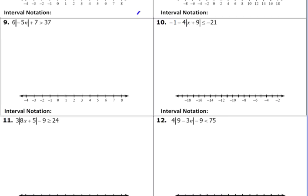Okay, number 9. We're trying to get that absolute value expression by itself, so we do the order of operations in reverse. We always start with adding and subtracting if there is something to be added or subtracted. So in this case we need to move that 7, so we subtract 7 from both sides.